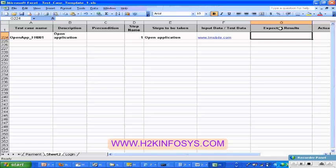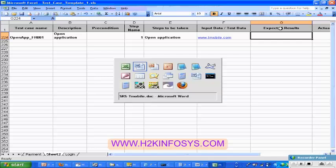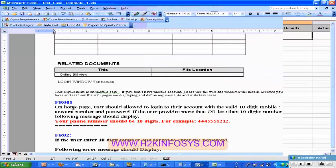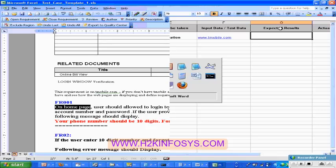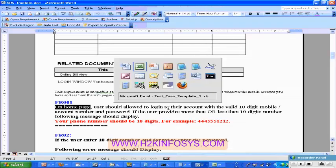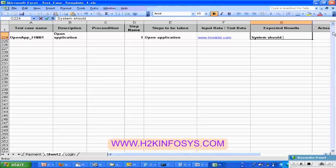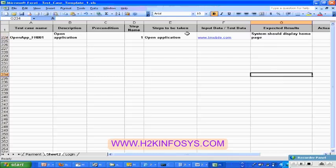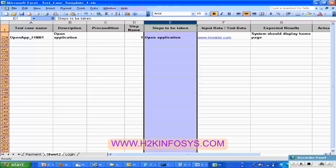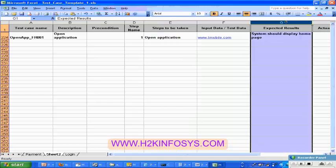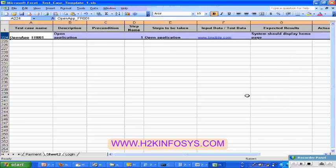And then there is an expected result column. This expected result always comes from the requirements — you are going to look at the requirements and see what the requirement says. The moment I open the application, I should see the home page — that is the requirement. So I am going to write the same thing in the expected result saying that the system should display the home page. Steps to be taken is something you are doing on the application, and the expected result is what is the system response as per the requirements. This is a simple test case for open application.